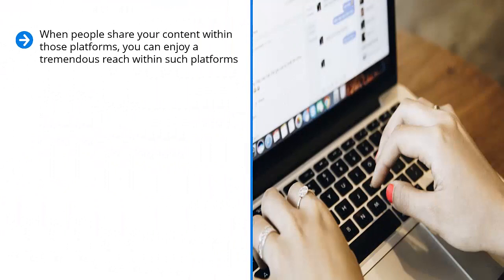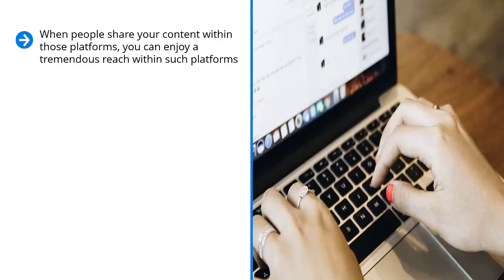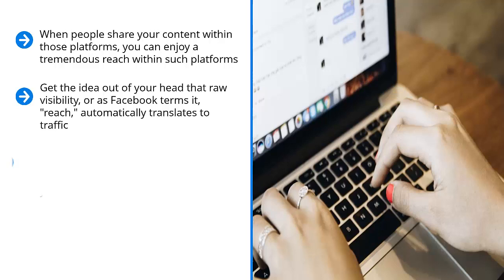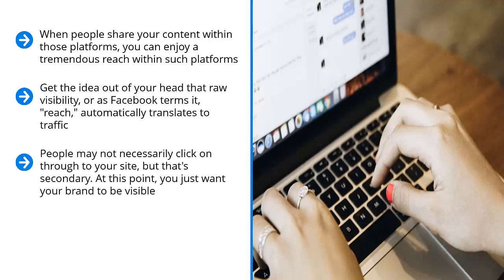The visibility that I'm talking about means visibility on those platforms. When people share your content within those platforms, you can enjoy a tremendous reach within such platforms. But this does not automatically mean that when you share content on Facebook, people who see your link on the materials shared by their friends would automatically click them. Get the idea out of your head that raw visibility, or as Facebook terms it, reach, automatically translates to traffic. It doesn't work that way. Instead, you need to start with heavy content visibility on each platform. People must see your stuff there. You must achieve a wide enough reach. At this point, you just want your brand to be visible. You just want people to become familiar with your brand.